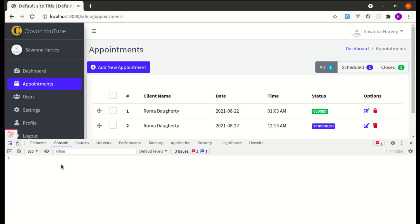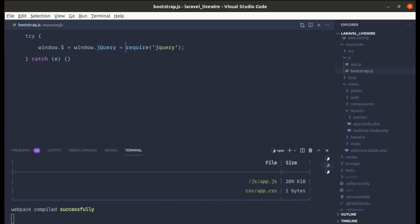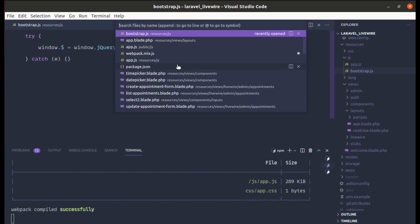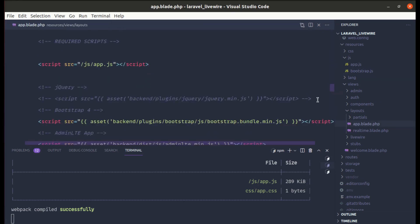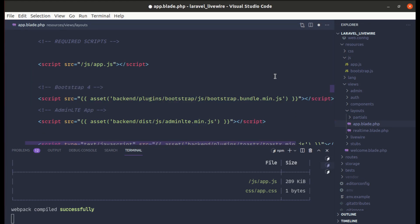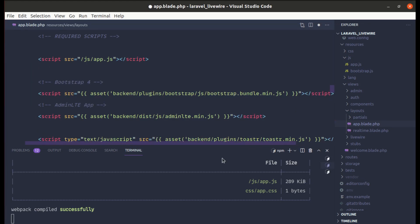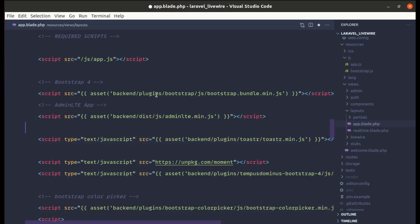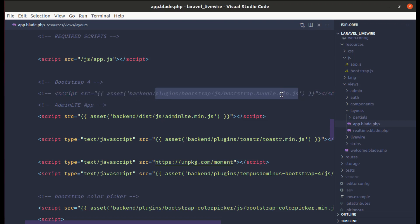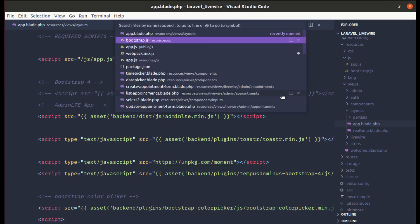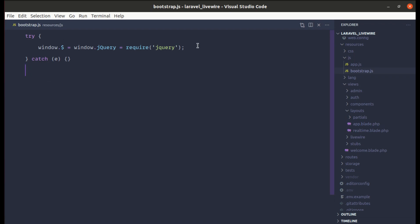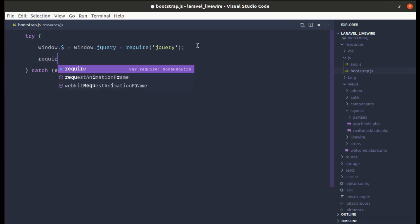Let's do the same for the Bootstrap bundle script tag. Let me remove it from app.blade.php and go to bootstrap.js to require it.